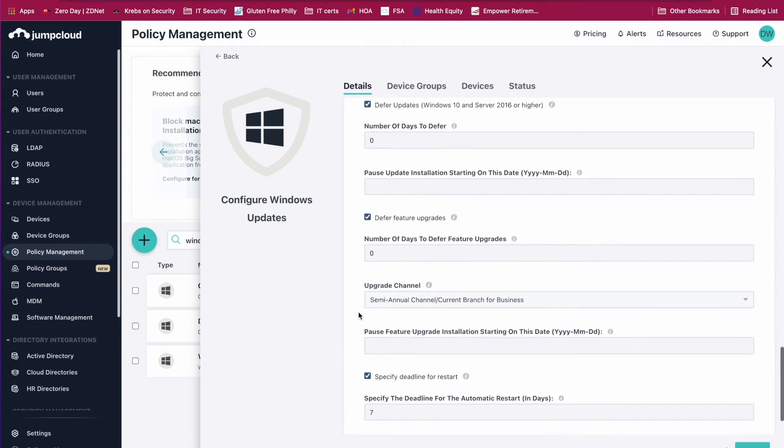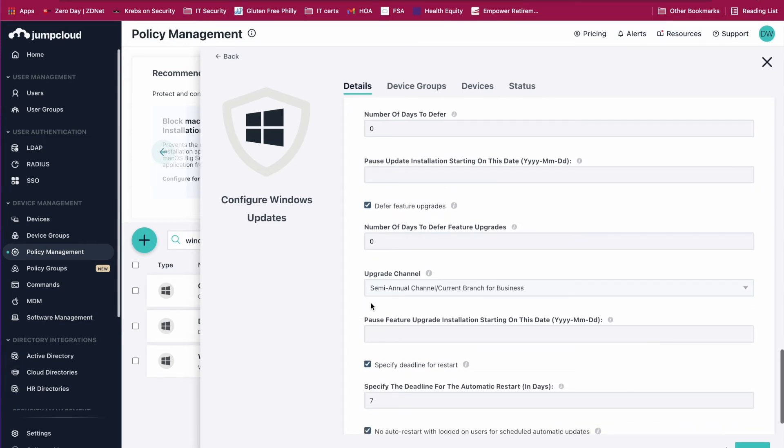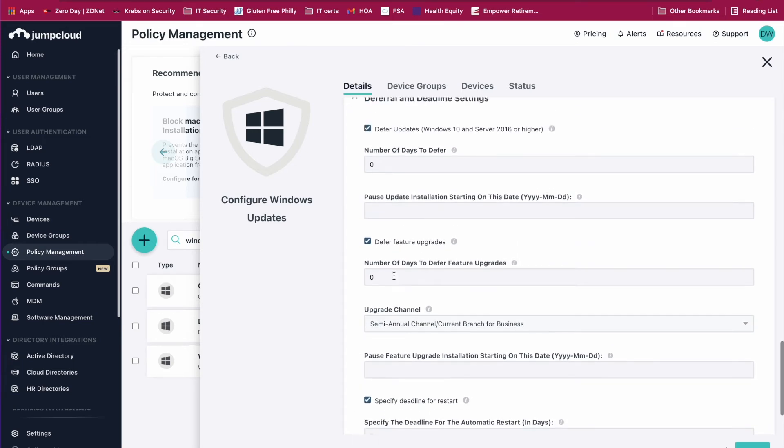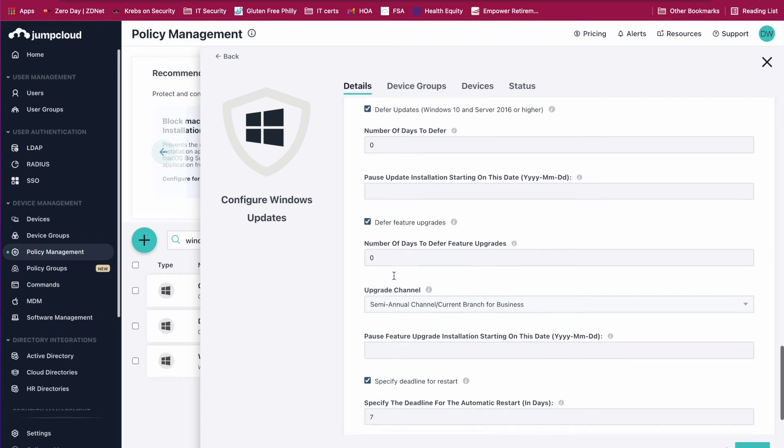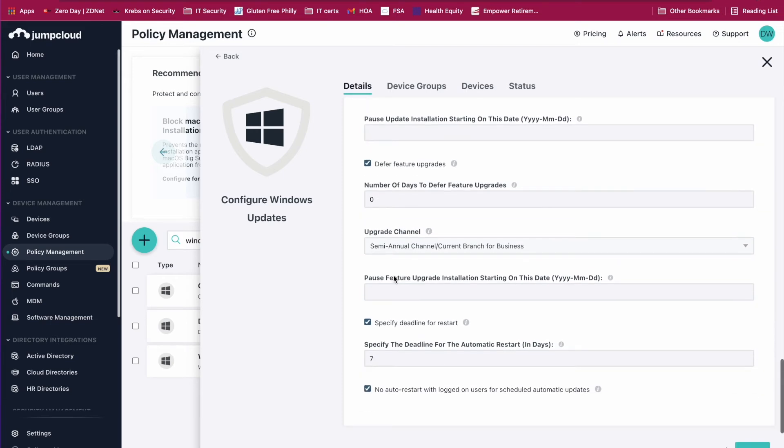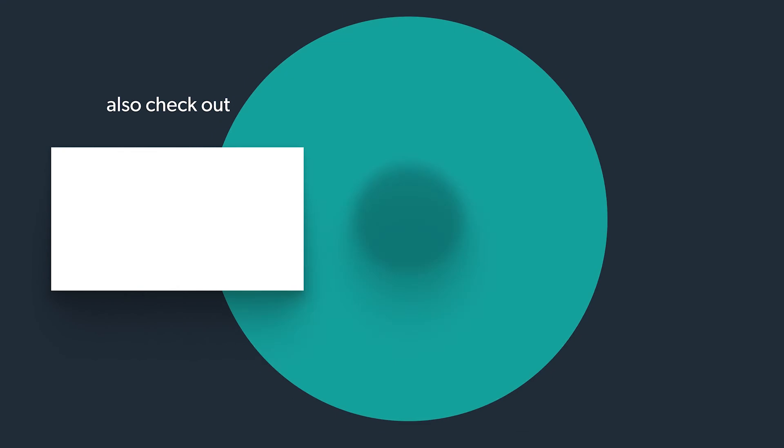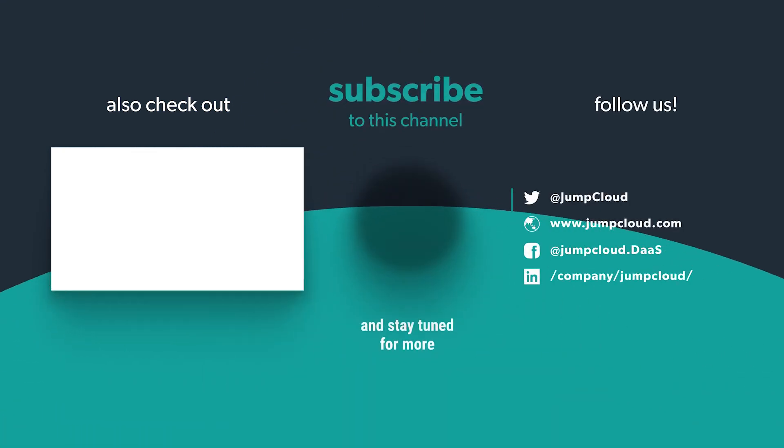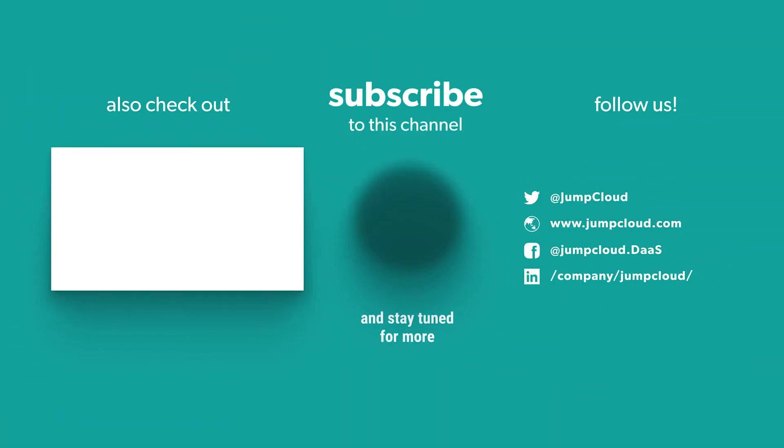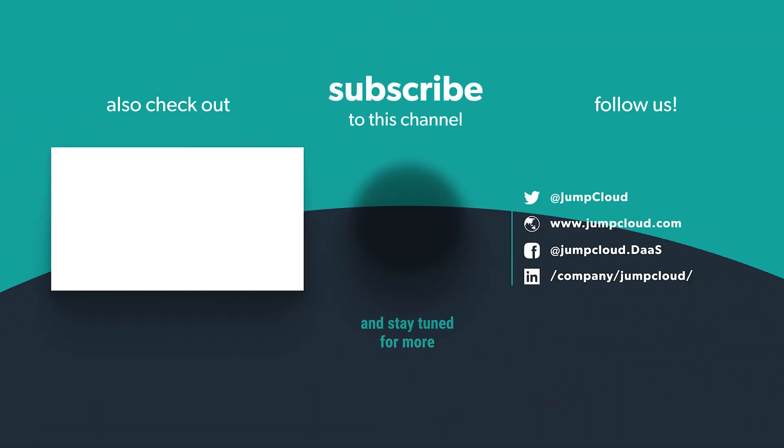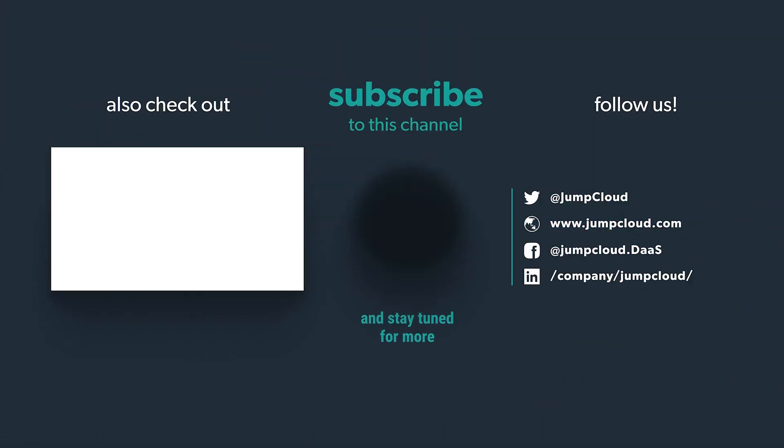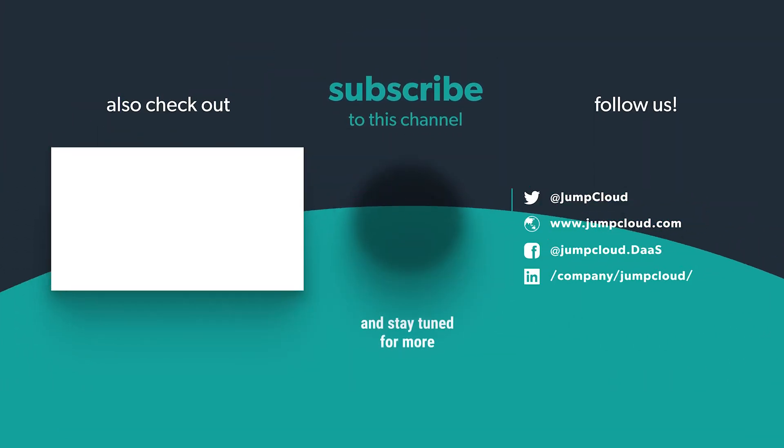You'll be more protected from zero-day vulnerabilities. That's it, fairly simple. Please subscribe and check out more content from us.